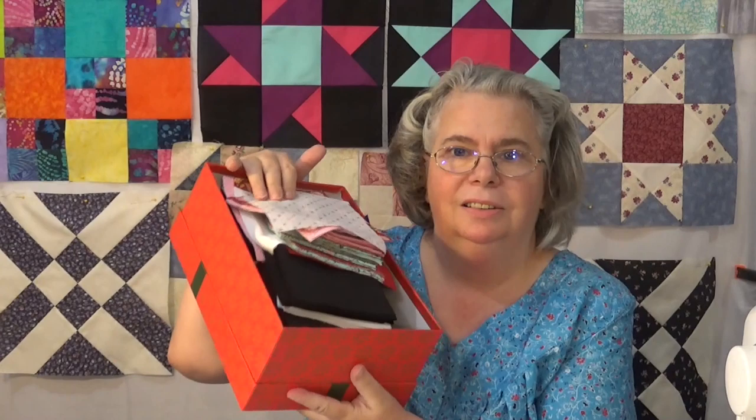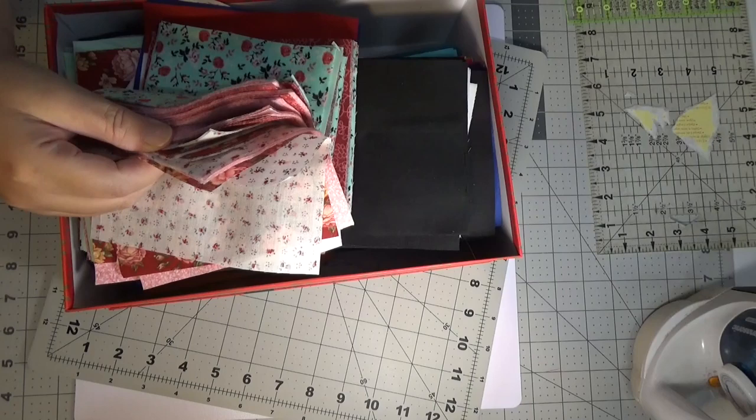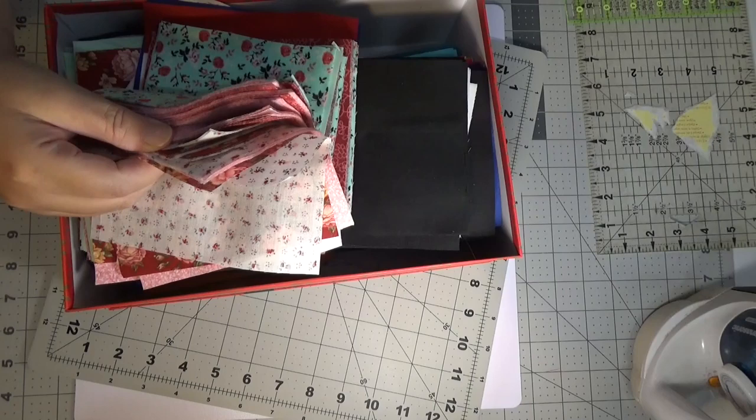I have this wonderful little box full of four and a half inch and five and a half inch blocks. The cutting is the part that I don't care for, so I just took an afternoon and cut my little heart out.